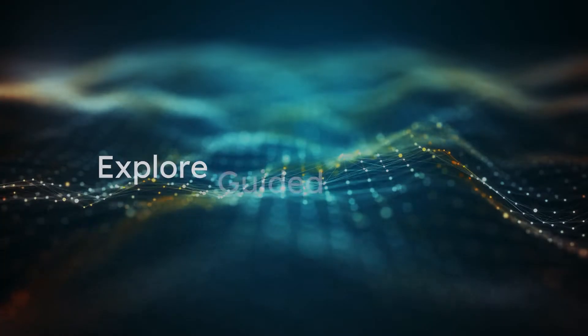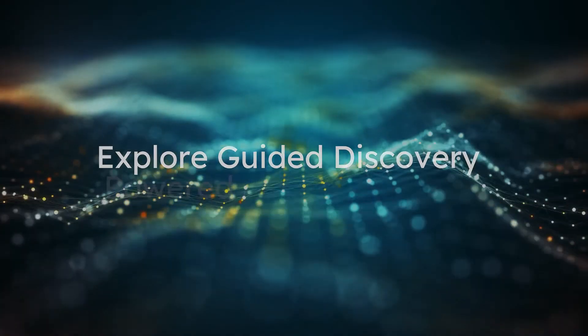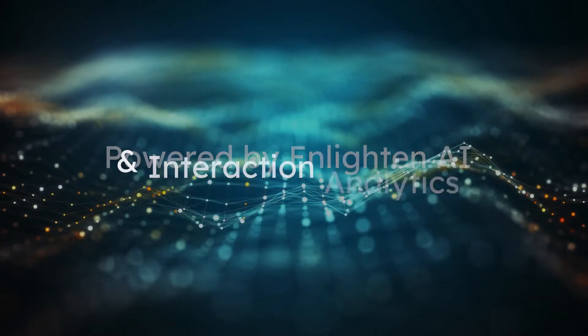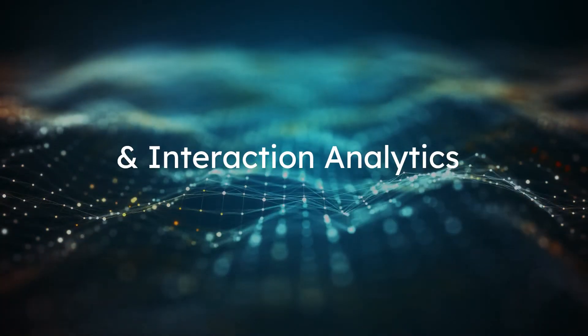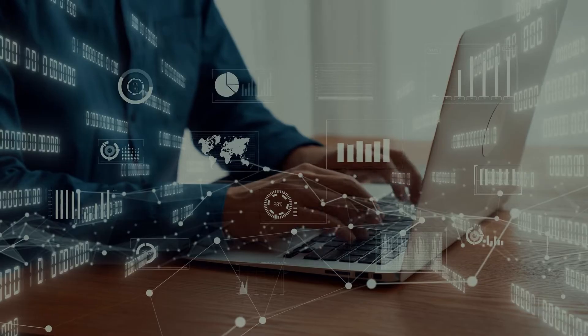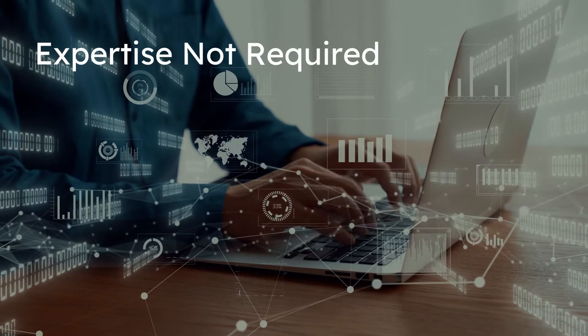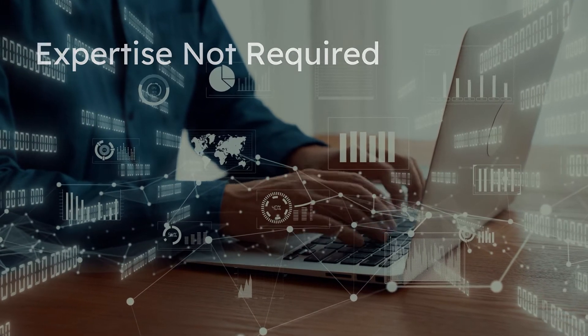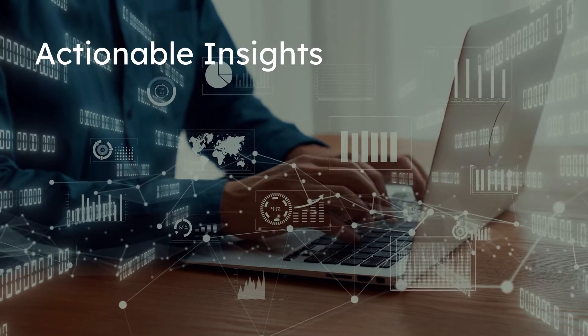With Explore Guided Discovery, powered by Enlighten AI and Interaction Analytics, you don't need to be an analyst to use data and uncover actionable insights.